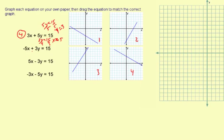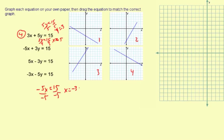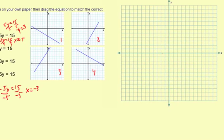For the next one: negative 5x plus 3y equals 15. Do the work down here. For the x-intercept, we're going to do negative 5x equals 15, and then divide by negative 5. We're going to get x equals negative 3. So I'm going to put a point on the x-axis at x equals negative 3.